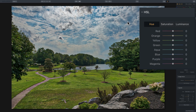Those of you not familiar with this tool, it's a very versatile tool that allows you to adjust several attributes of different colors independently from one another. Those attributes are Hue, Saturation, and Luminance. And the colors are Red, Orange, Yellow, Green, Aqua, Blue, Purple, and Magenta. This comes in quite handy when you have an image with a lot of different colors — some cool colors up in the sky, and warmer colors throughout the grasses and the trees.